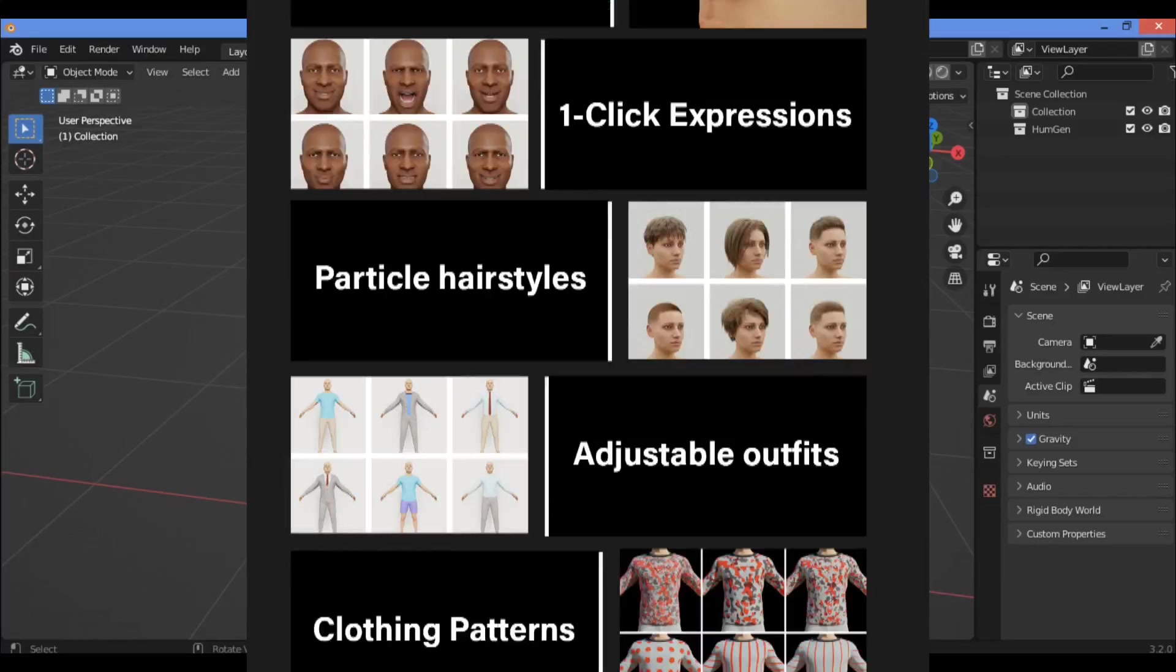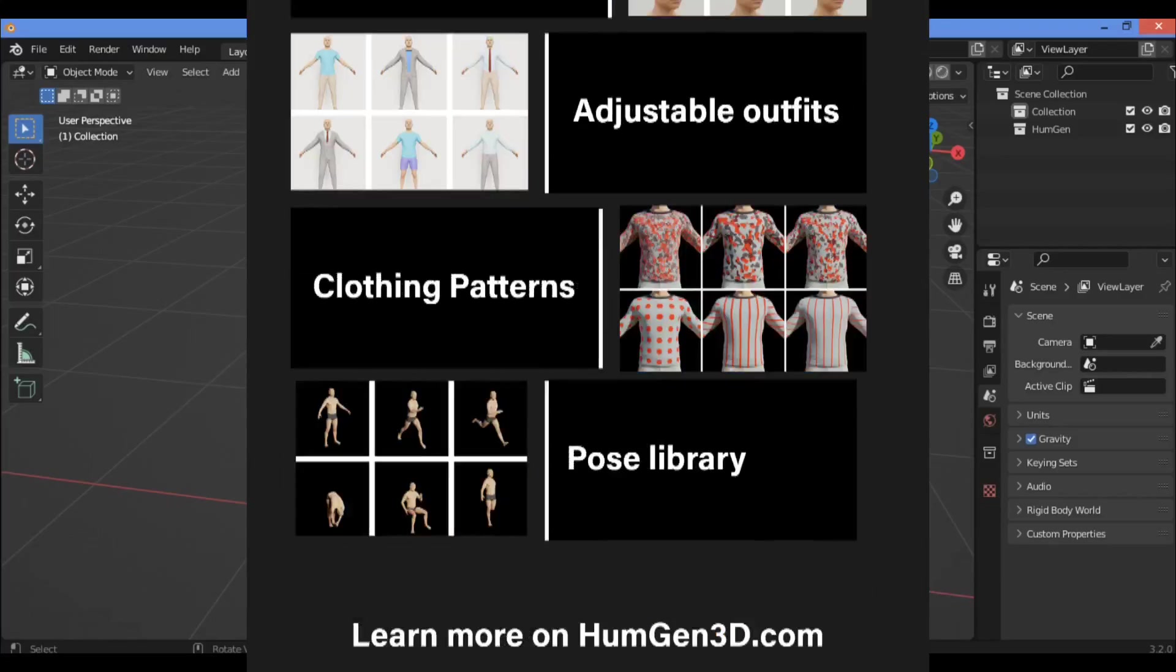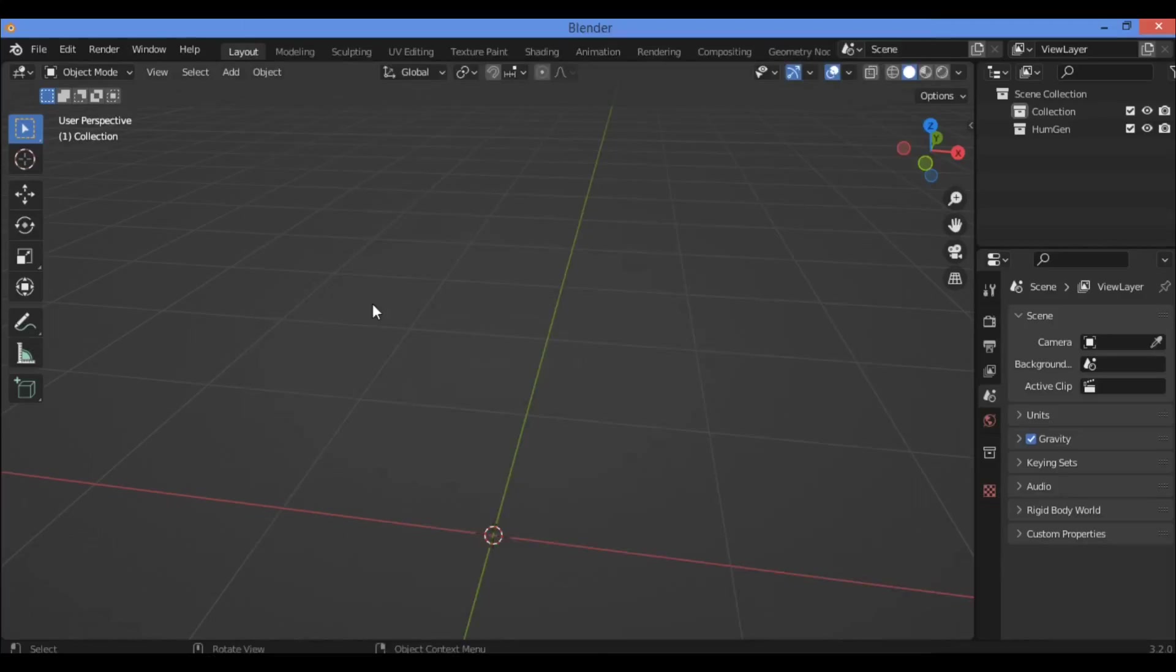I believe you can get excellent results with this tool. All these tips that I'm going to be discussing will let you know much more information about this add-on and how to generate humans using it. So let's get started.